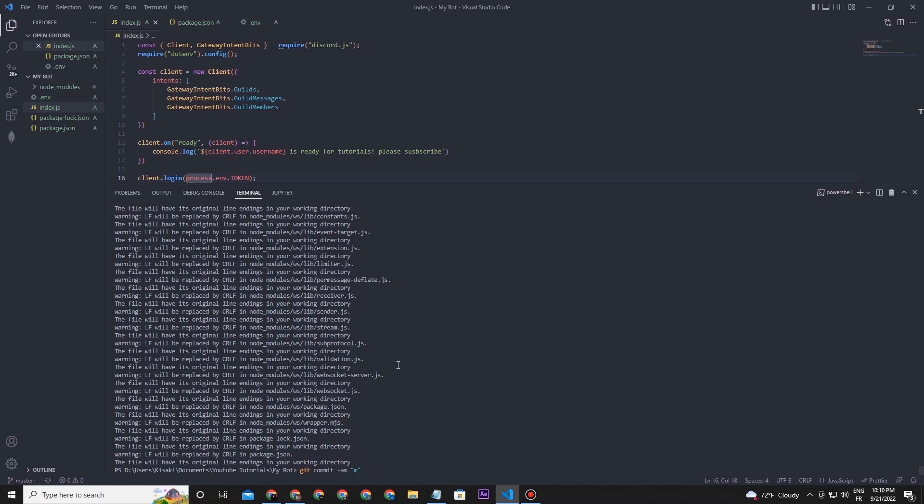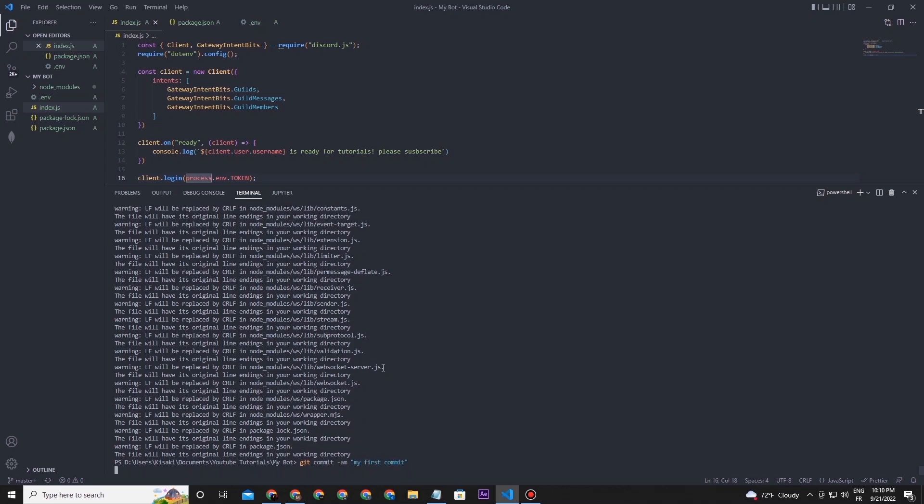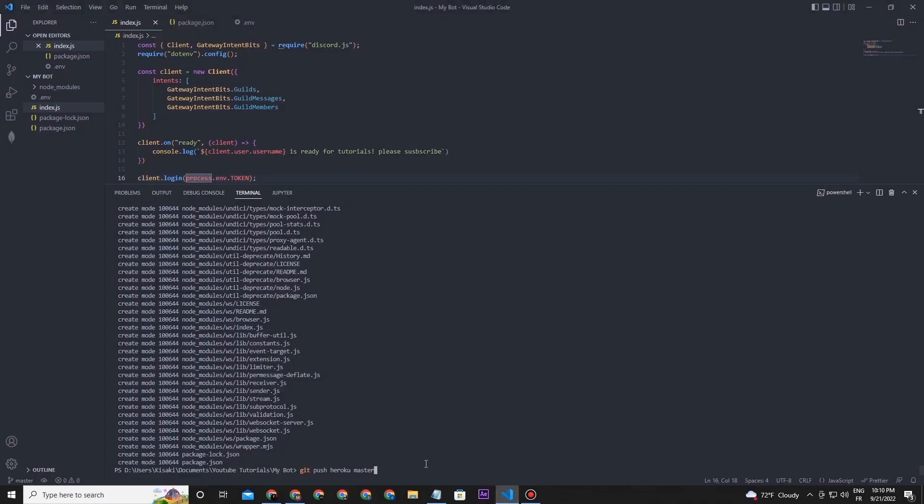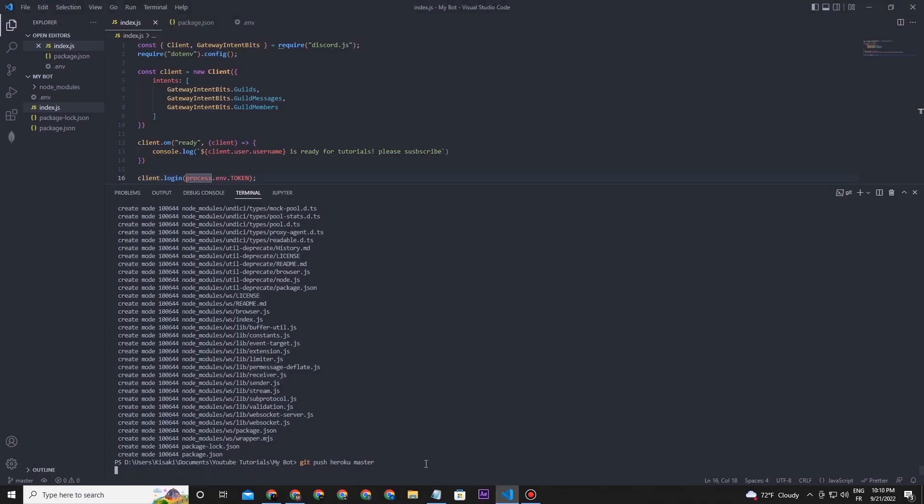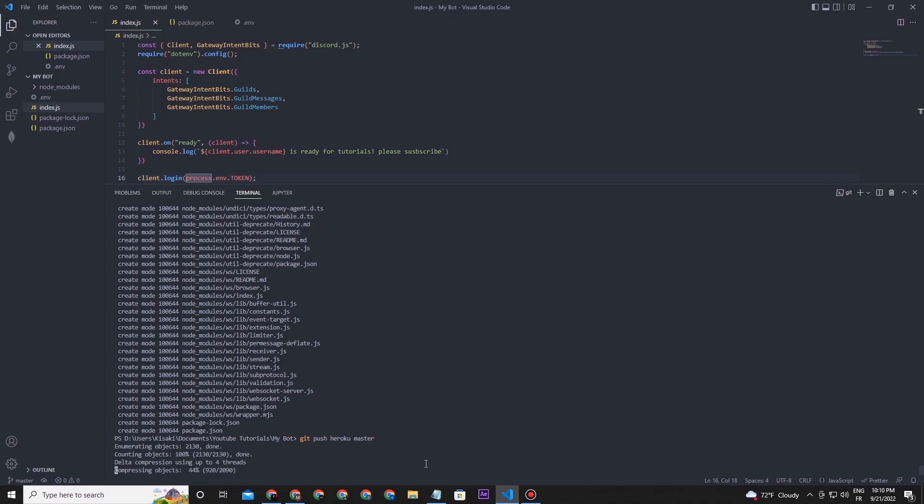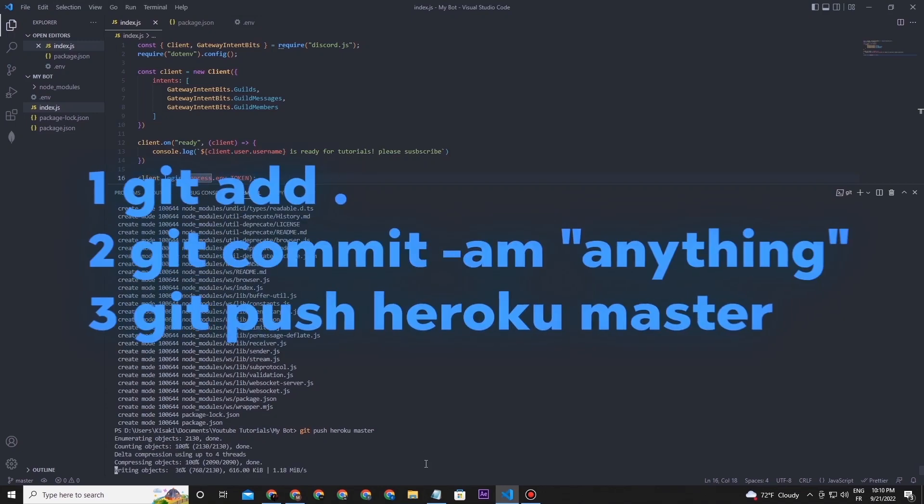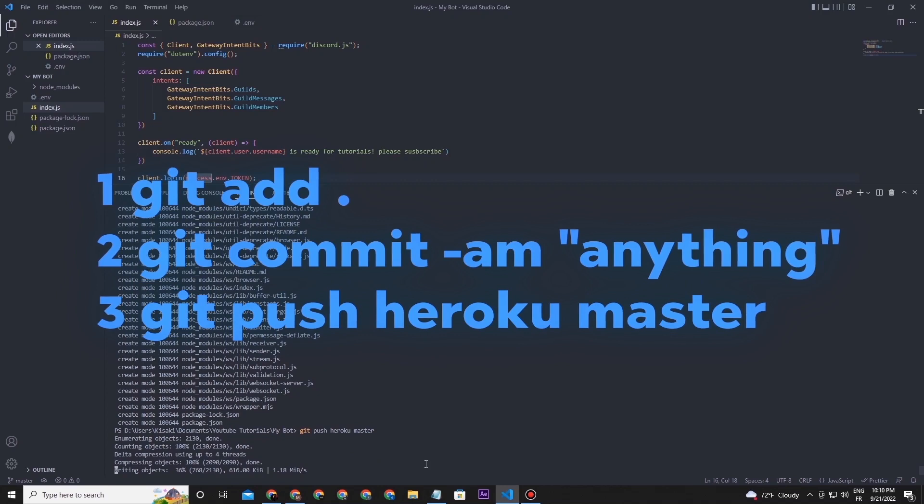Now type this command to push all the work to the Heroku app to start hosting. Like this, every time you change something in the code, you need to retype these last three commands to make changes apply in the hosting.